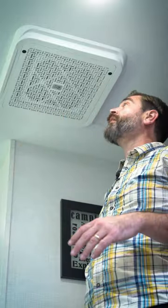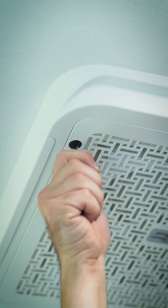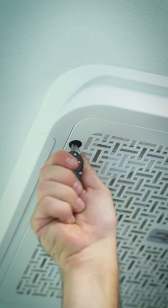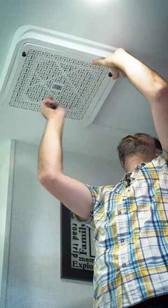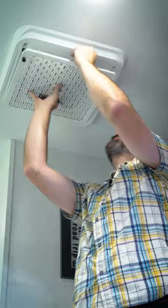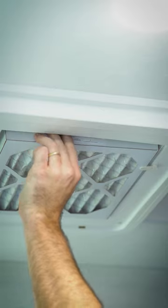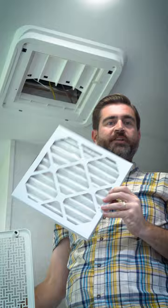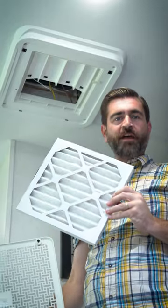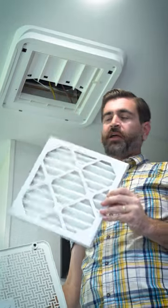This is the classic Coleman Mach series that we've seen a lot, but it's changed a little bit. Now if we pop this off we'll see that we have, let me pull this down, a 12 by 12 air filter.